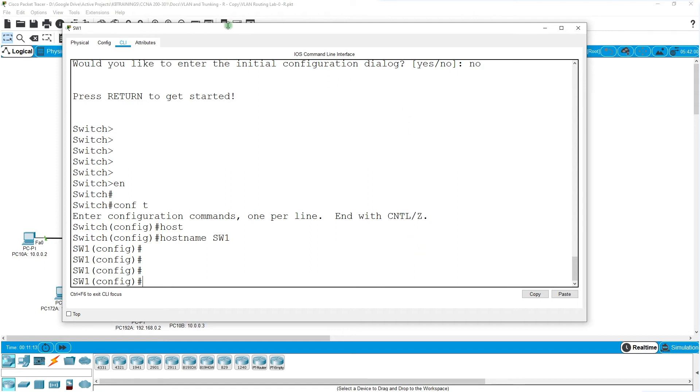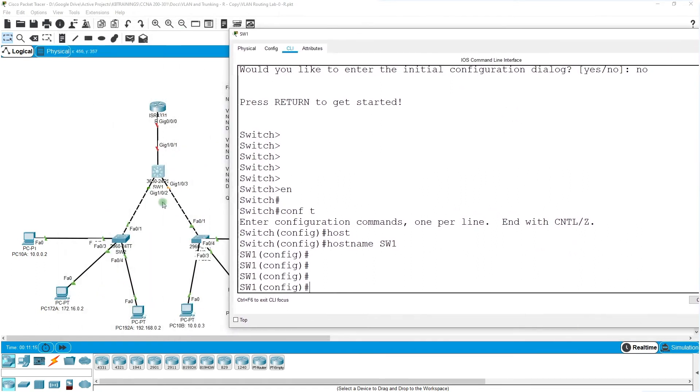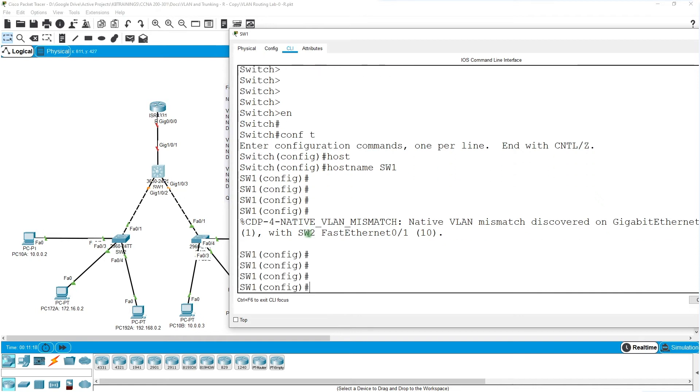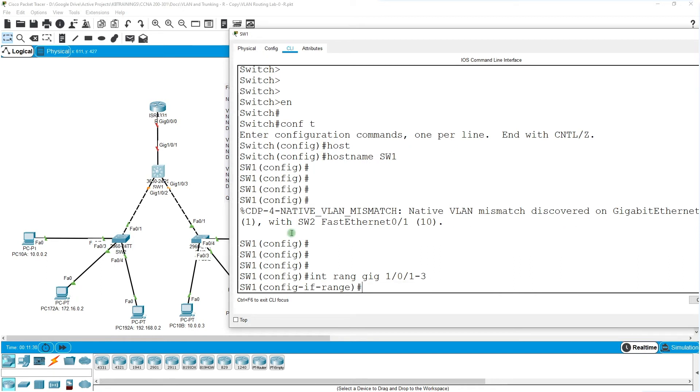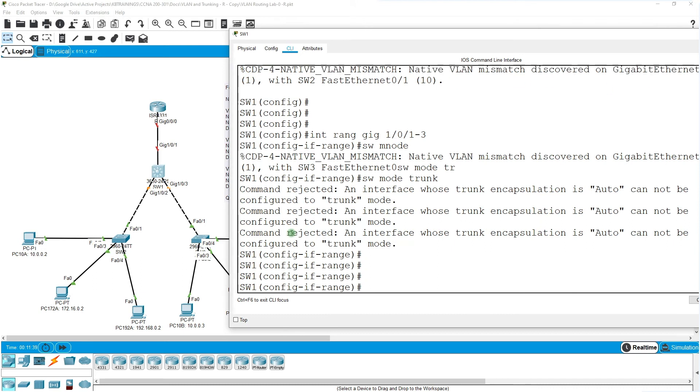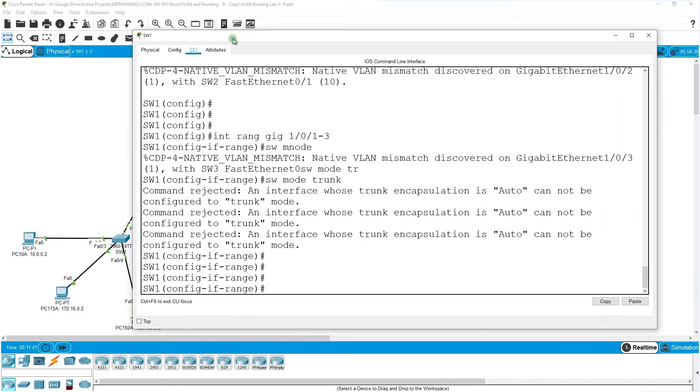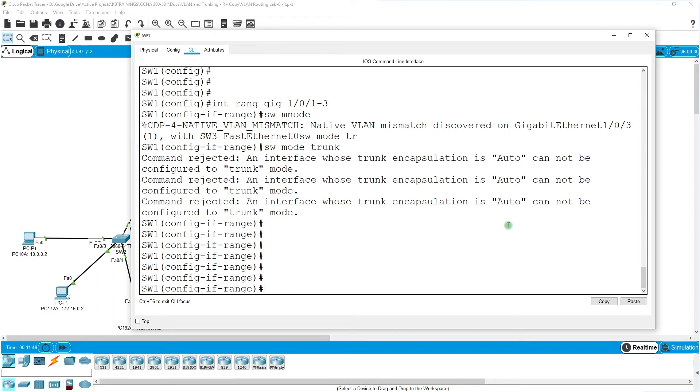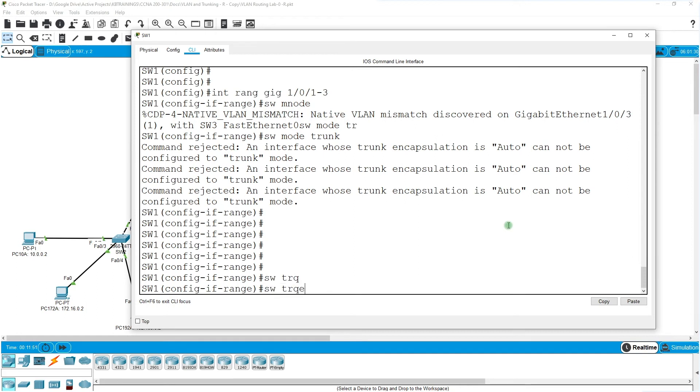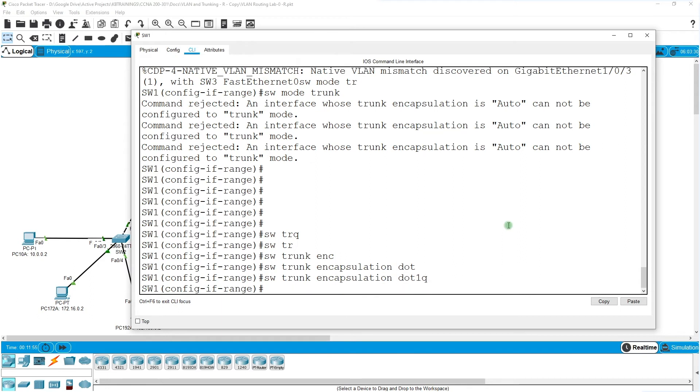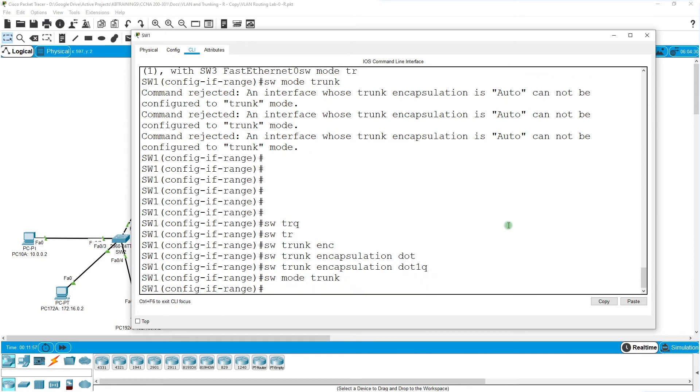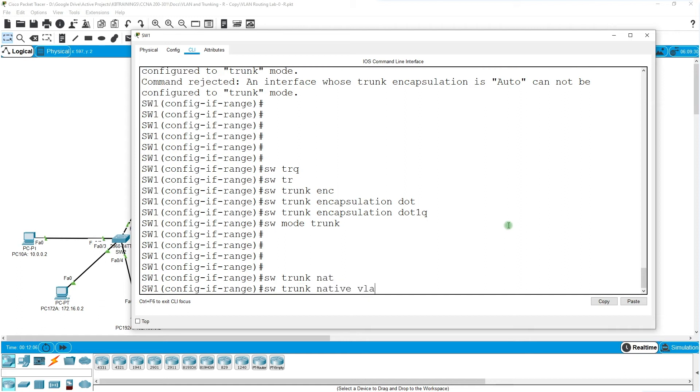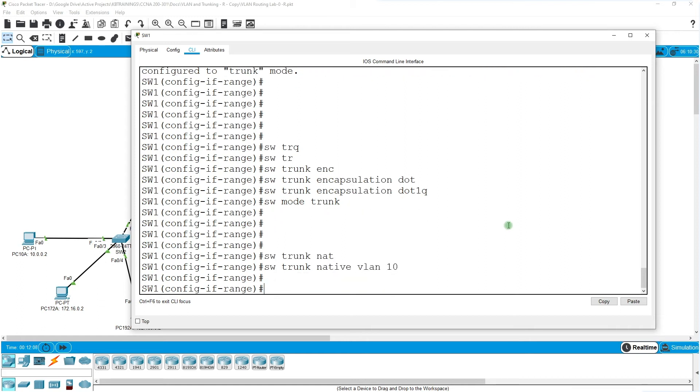What can we do? I can take all three ports and set them as trunk. Interface range gigabit 1/0/1, 2, 3, switchport mode trunk. There is an error here. It says I can't set it to trunk if the encapsulation is auto. I need to change the encapsulation from auto to something defined. So I'm going to do switchport trunk encapsulation dot1q, then switchport mode trunk and it's going to go through. Then switchport trunk native VLAN 10 so we won't have those warnings anymore.